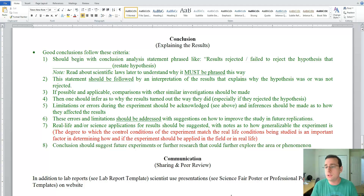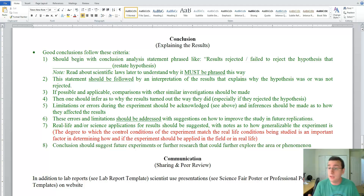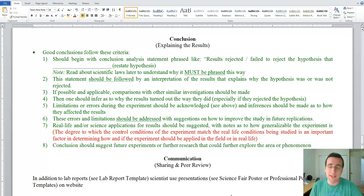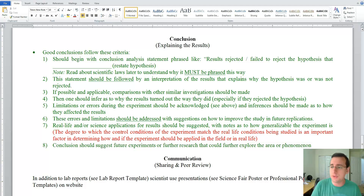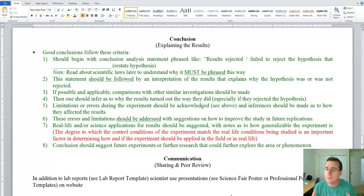You should always look for limitations and sources of error in your experiment, even if the results did fail to reject your hypothesis. There's a video I made as an extra resource — it's a good video to make you think about things that could go wrong in experiments. I'm looking for more than one source of error, and you should also describe how those sources of error may have affected your results and how you could change things in a future experiment to avoid those limitations.